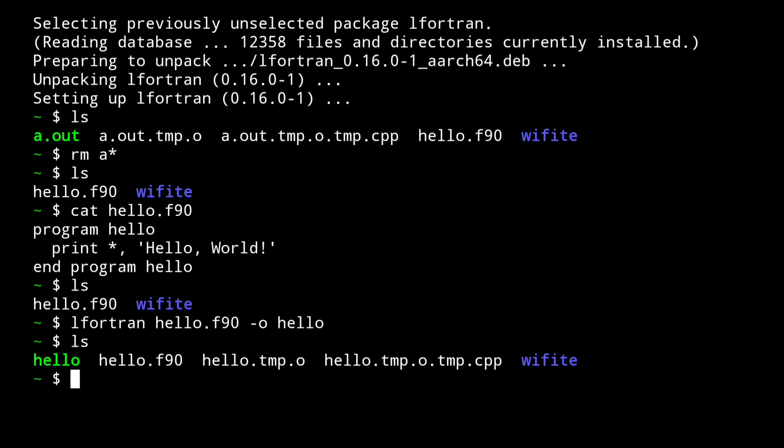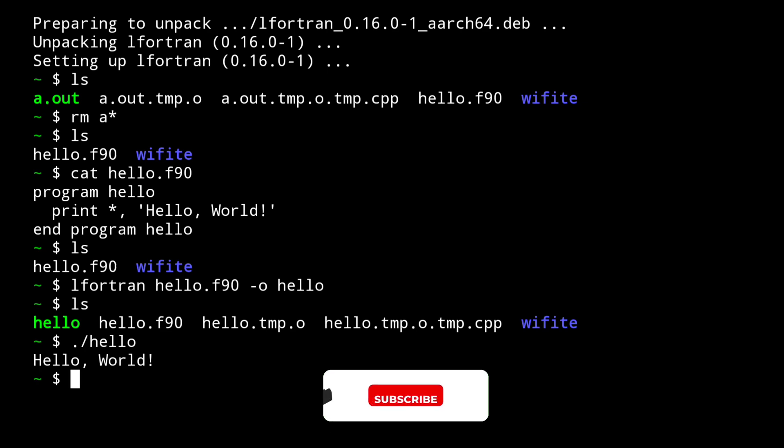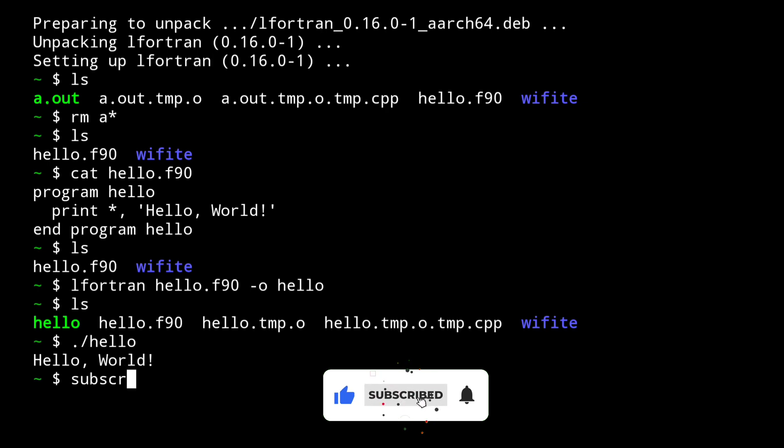Now to run it, you need to simply type dot slash hello. This will run your Fortran program. As you can see here, we got hello world printed in our terminal. So this is how you can install Fortran in your Termux application.